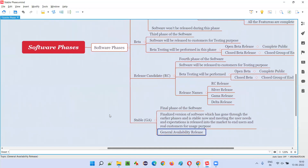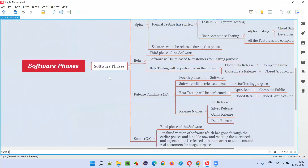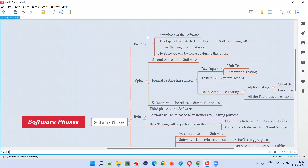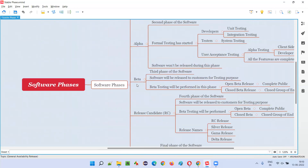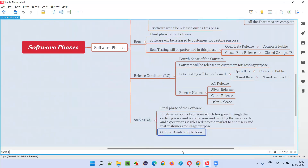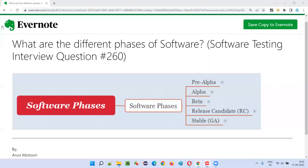So these are the different phases of the software: pre-alpha phase, alpha phase, beta phase, release candidate phase, and stable phase. Hope you understood the different phases of the software. That's all for this session. In the next session, I'm going to answer another software testing interview question. Till then, see you. Bye bye.